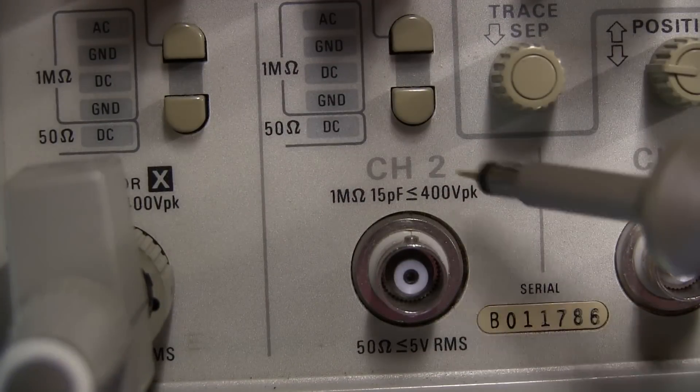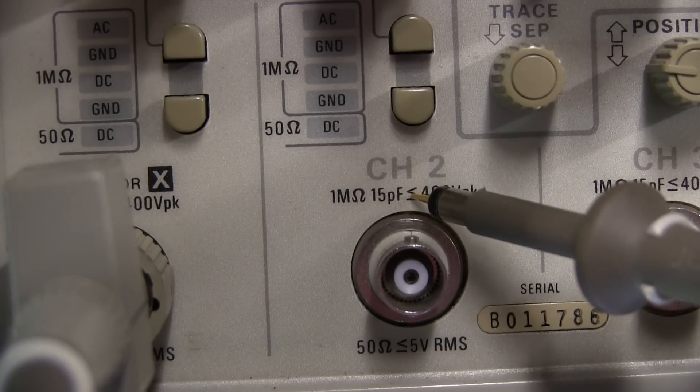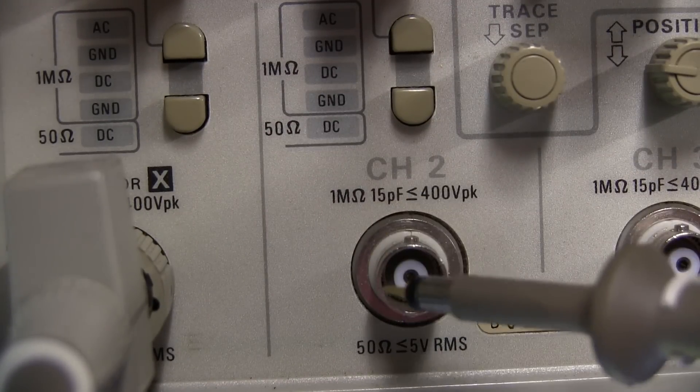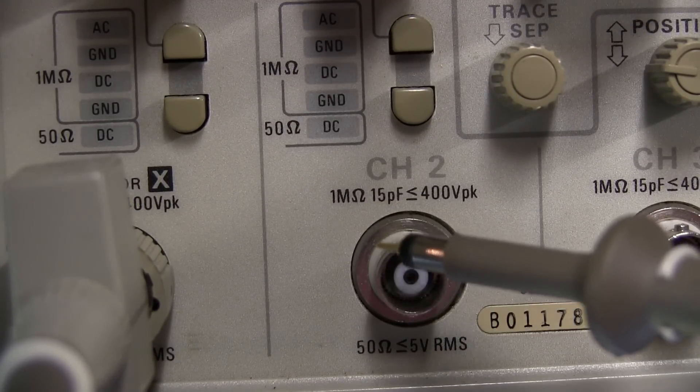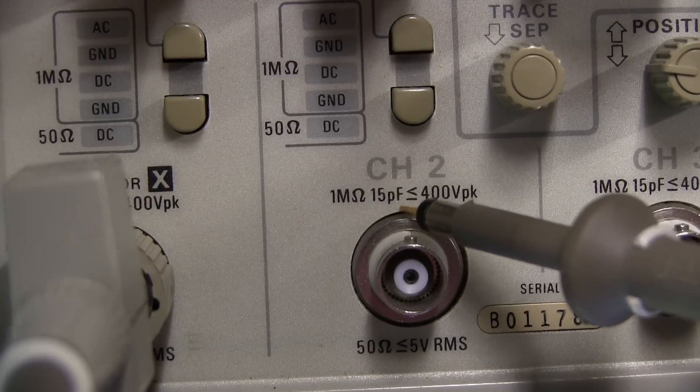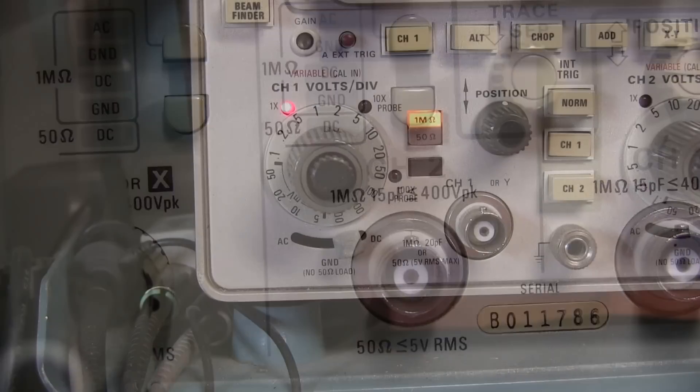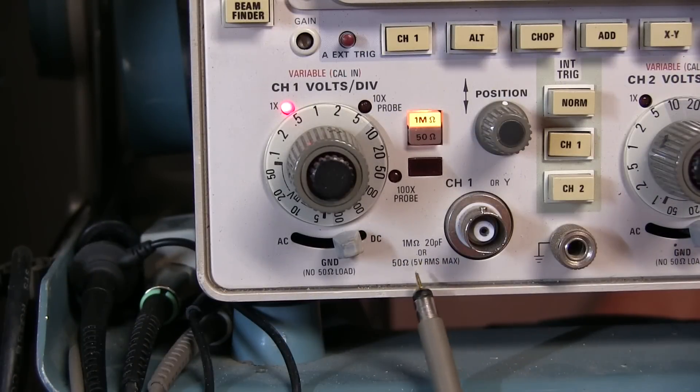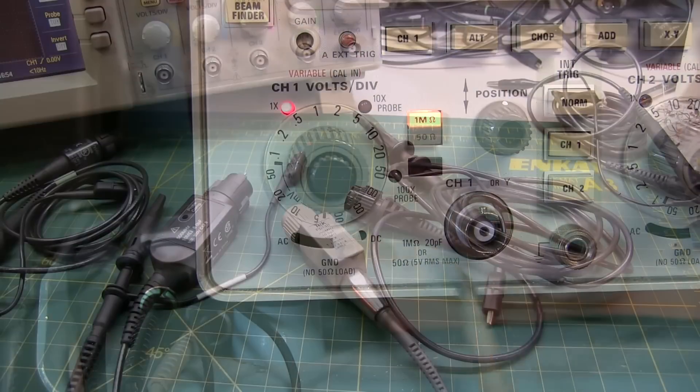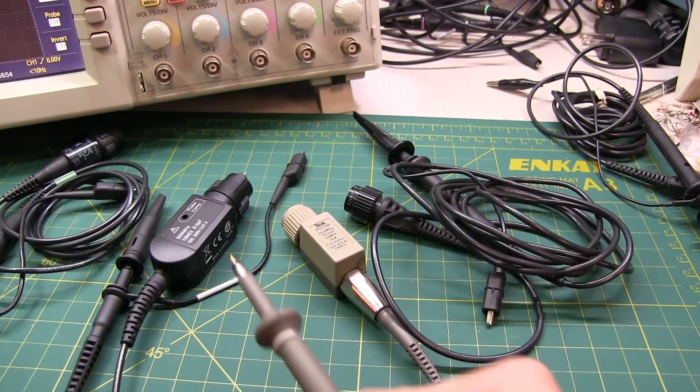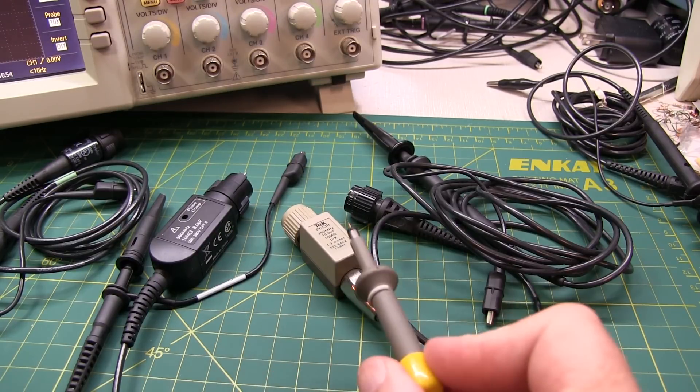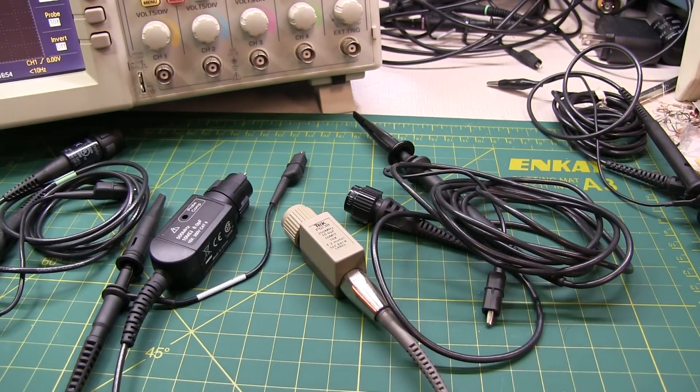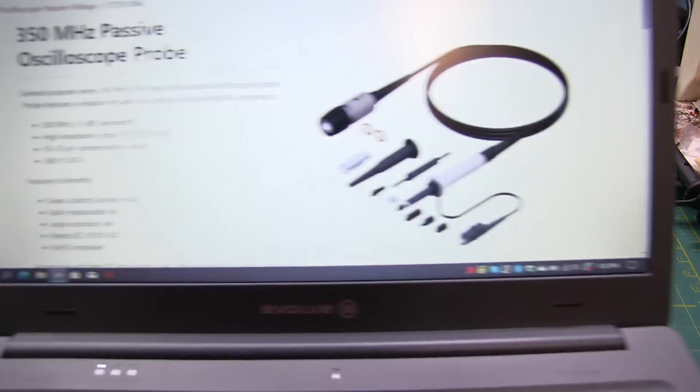Many scopes will actually print the input capacitance right on the scope face. You can see for this Tektronix 2467, 1 megaohm and 15 picofarads. And this older 485 oscilloscope is 1 megaohm and 20 picofarads. So the main lesson here is to ensure that you select an oscilloscope probe whose compensation range includes the input capacitance of your scope.